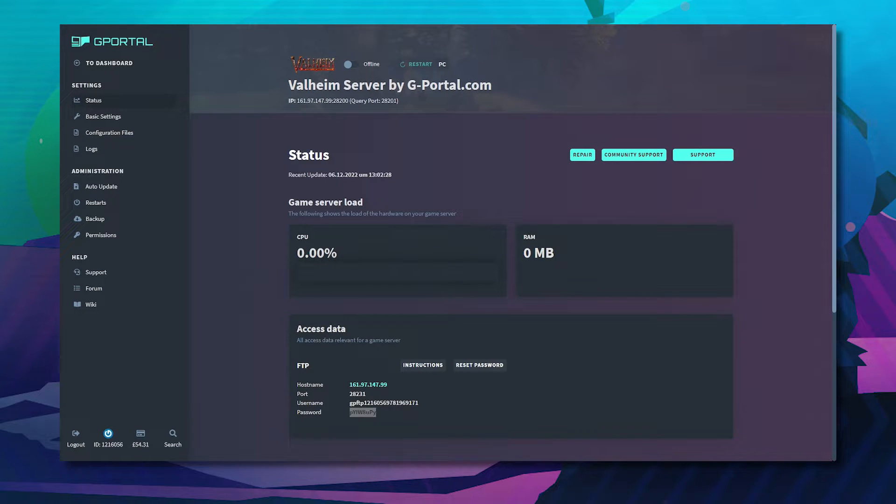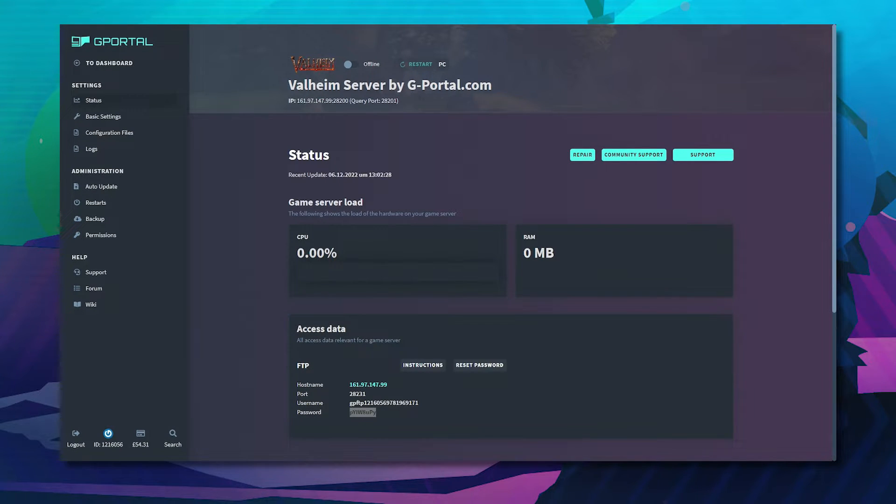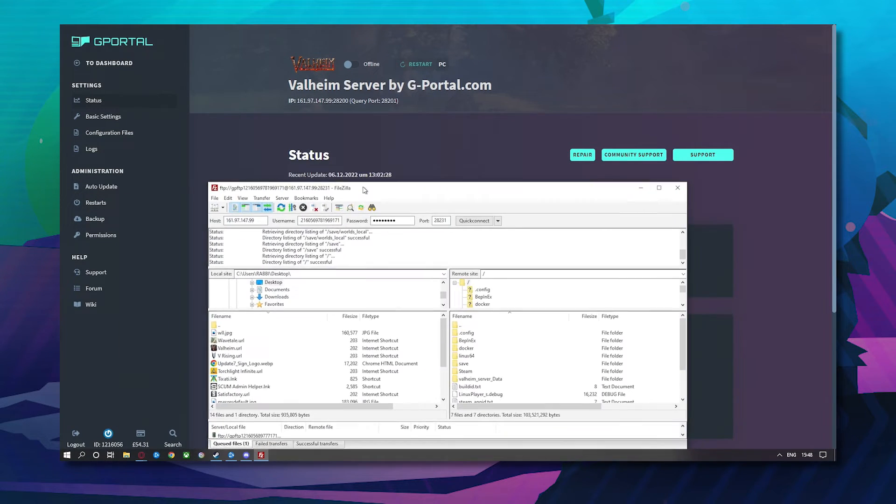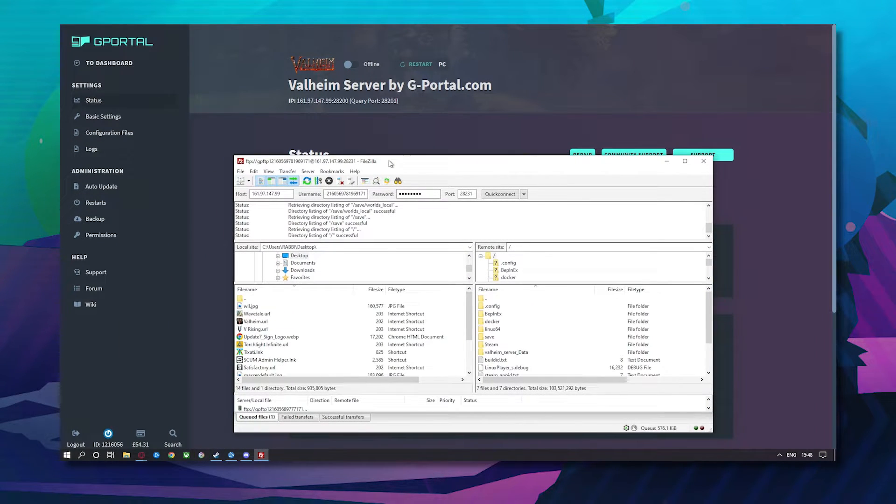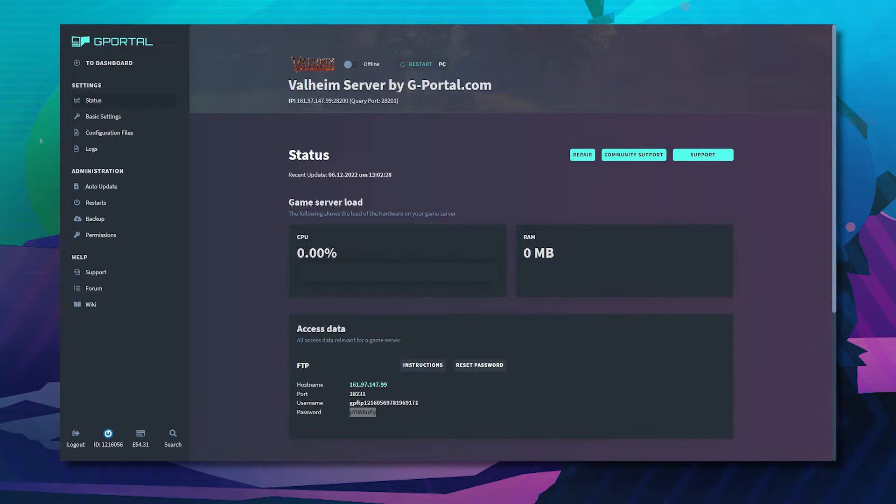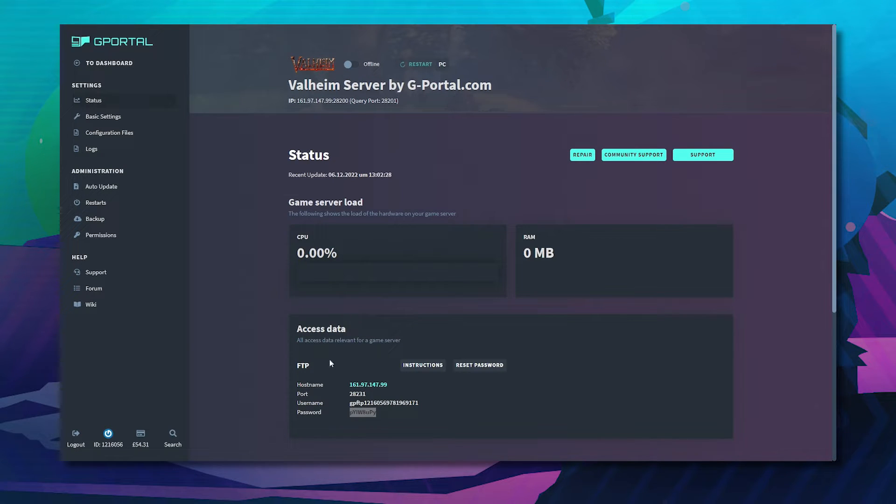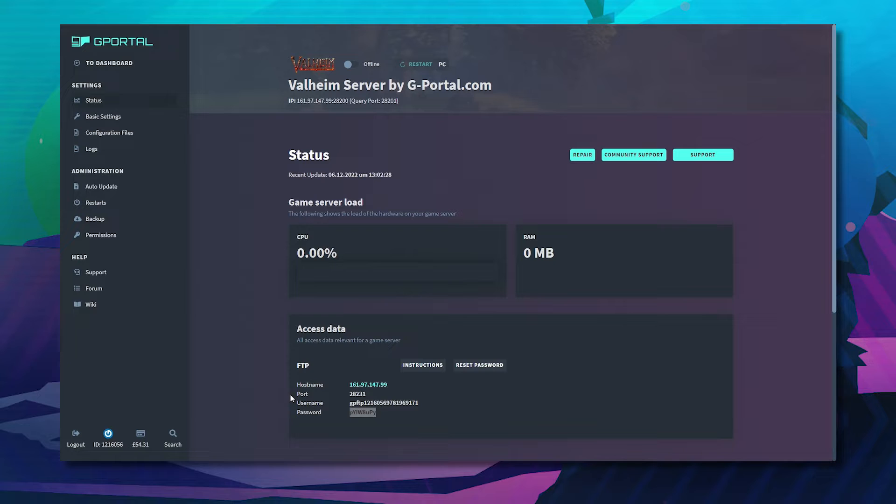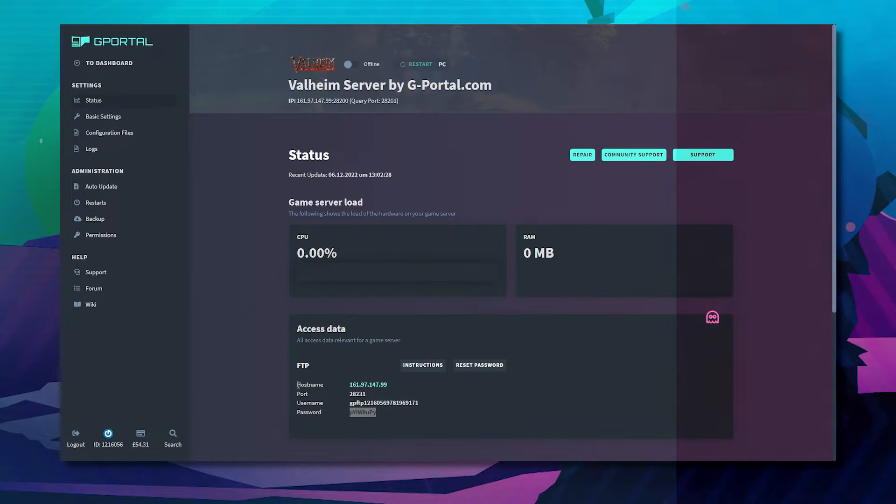The next step would be to delete your world via FTP. Now this is a more tricky way of doing things. You would first need to download an FTP program like FileZilla. Make sure that your server is offline.